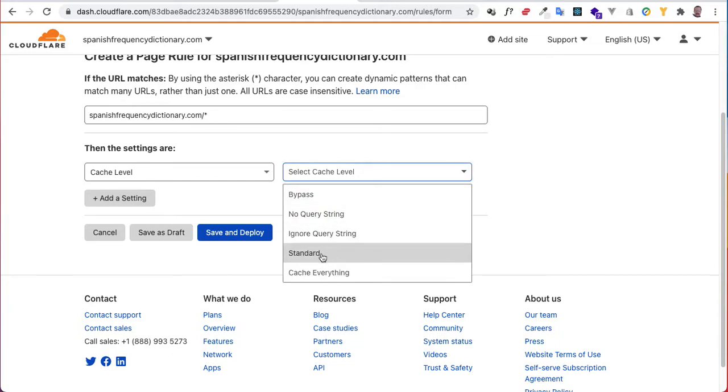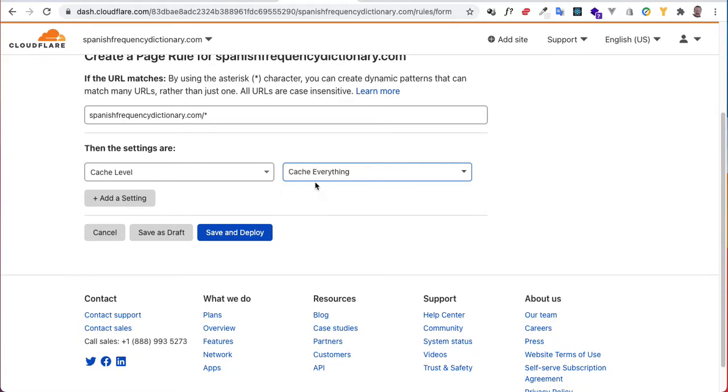By default it's set to standard, and standard will cache your images, JavaScript, CSS, the normal stuff. But if you click cache everything, that will cache your dynamic pages, for example your PHP pages, not just your HTML pages but your PHP pages.